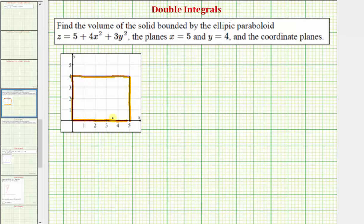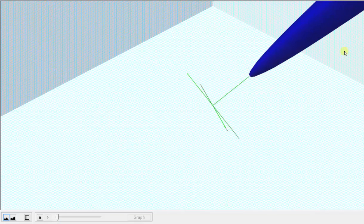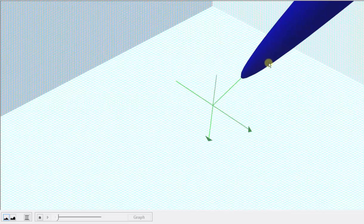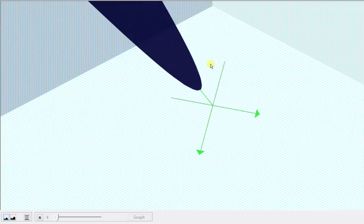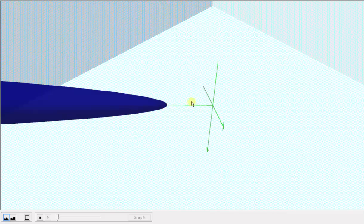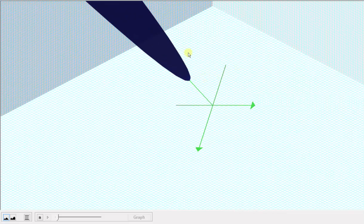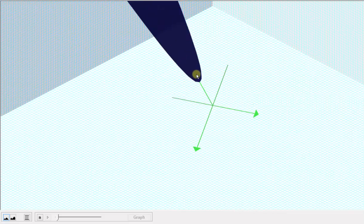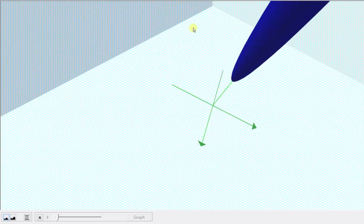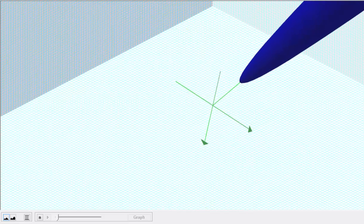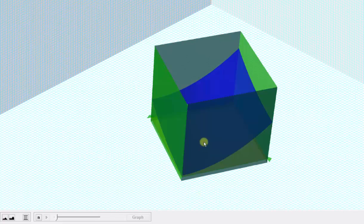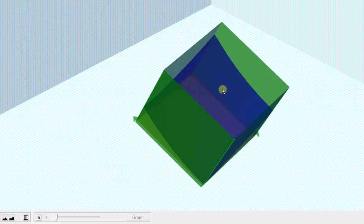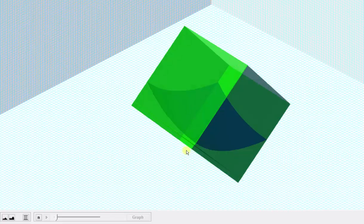Before we set up our double integral, let's look at this graphically. Here's the graph of the paraboloid, and our goal is to find the volume under this paraboloid above the xy plane over the region of integration. In blue we see the graph of our paraboloid only over the region of integration, which is a rectangular region from x equals zero to five and y equals zero to four.